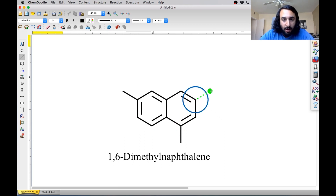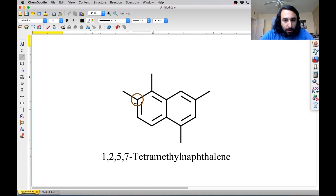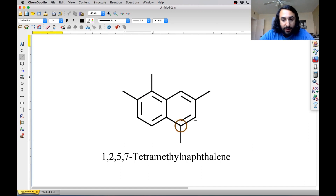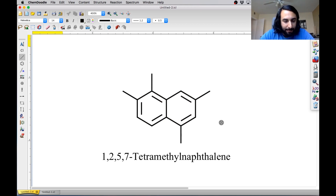And we can just draw methyls everywhere and see what ends up happening. We can just look at the name. So clearly this is 1,2,3,4,5,6,7-tetramethyl instead of 1,2,3,4,5,6. So we always want the lowest set of numbers, and specifically starting with the lowest number that you can. So that's naphthalene.